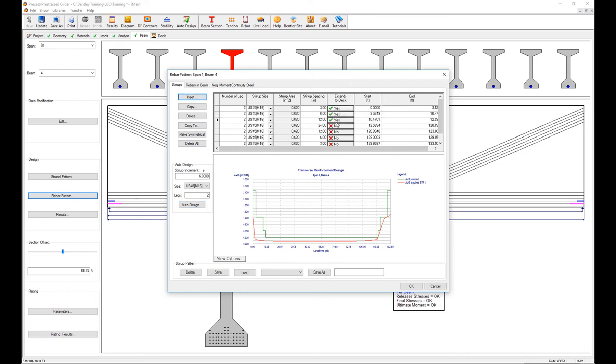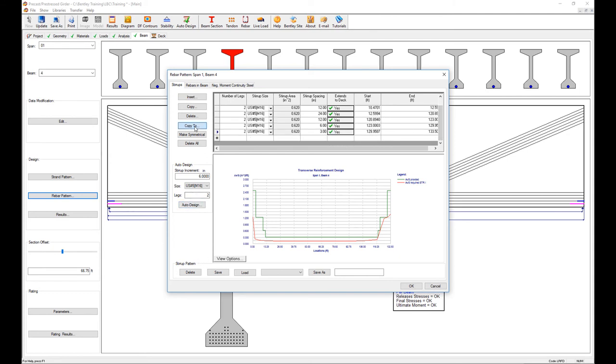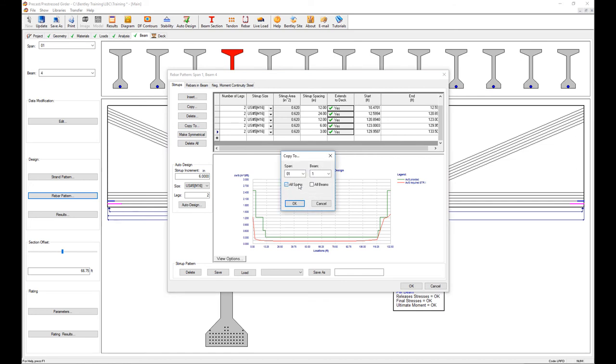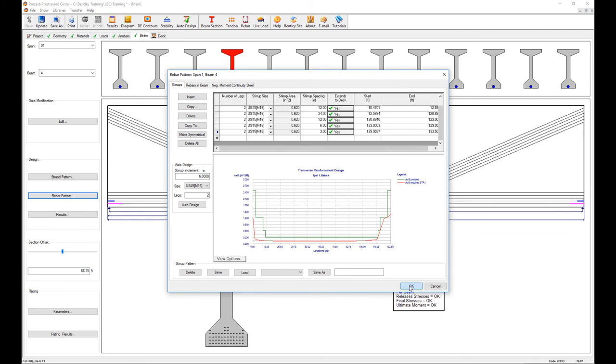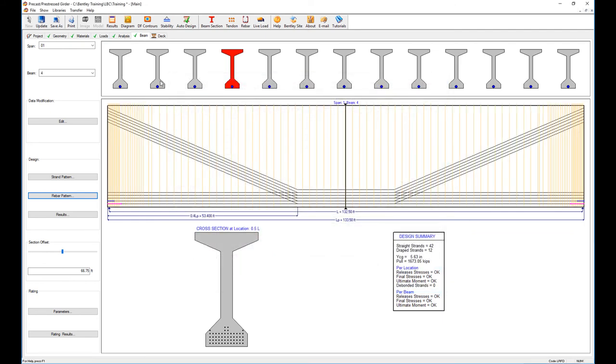Then copy that same design to all the other beams in all the spans. We hit okay and now I have my full beam design in all the spans.